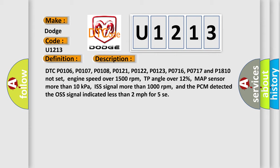TP angle over 12%, MAP sensor more than 10 kilopascals, ISS signal more than 1000 revolutions per minute, and the PCM detected the OSS signal indicated less than 2 miles per hour for 5 seconds.